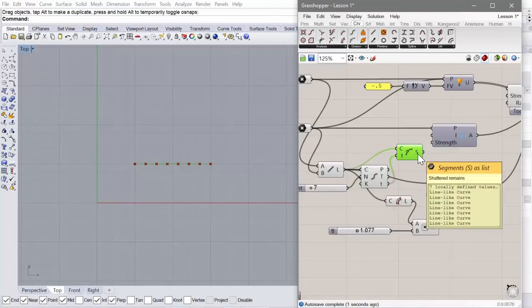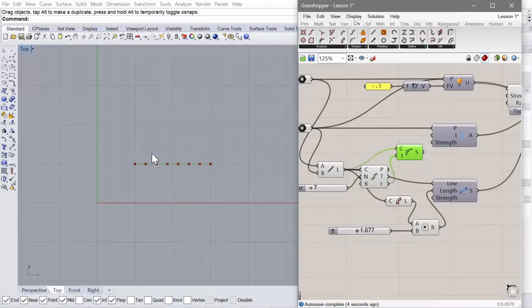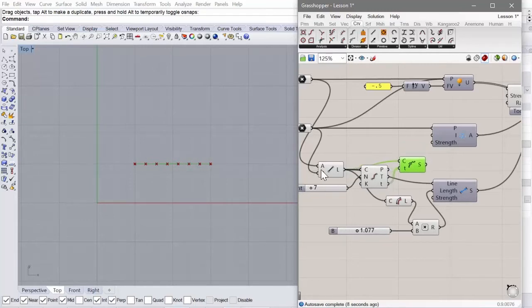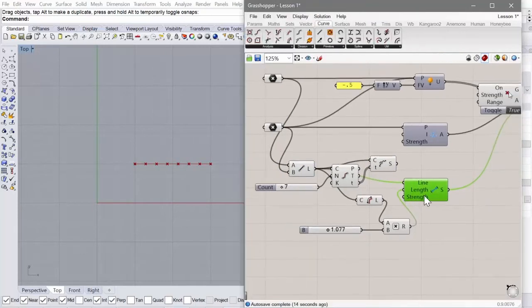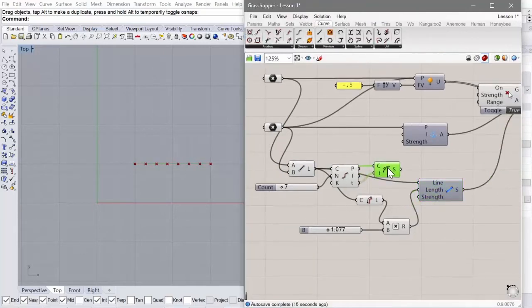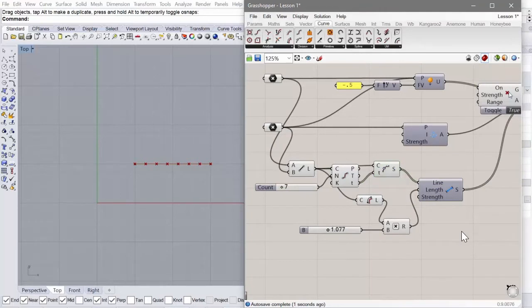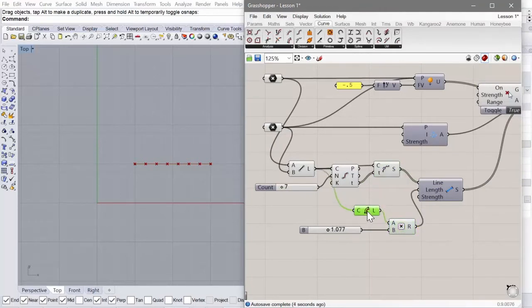And this is going to give us all of the different segments as lines. And instead of inputting one line into this length component, we're going to input all of these. And we're going to keep everything the same for now.